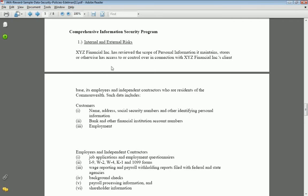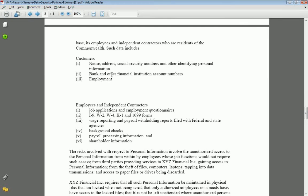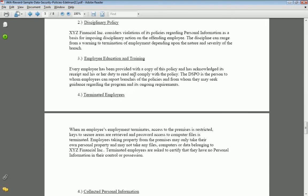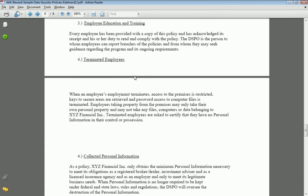You can get that on A4A for free by redeeming your rewards points. It gets you started with what things need to go in there, but you have to go in and adapt that to your business and implement it and train your employees.